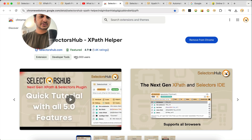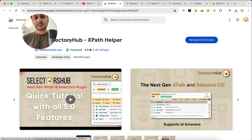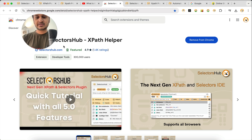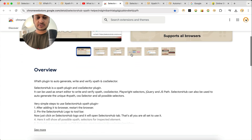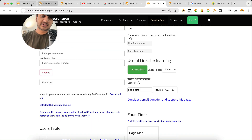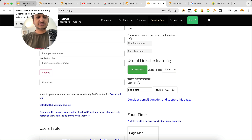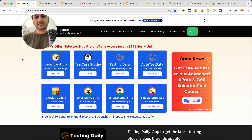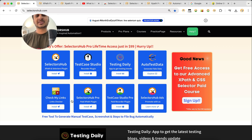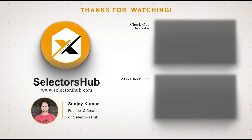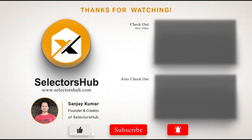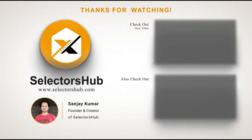SelectorSub is one of the highest-rated XPath and selectors plugins in the Chrome Store — currently at 16th position in Chrome Developer Tools, with more than one million downloads. Please check it out, explore all its features, and do check out our other free tools as well. Thank you so much — please like this video, subscribe to the channel so you don't miss upcoming tools and features, and keep watching more videos on the SelectorSub channel!